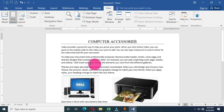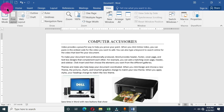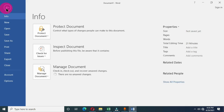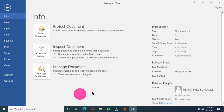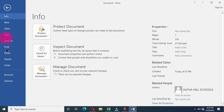The first approach you can use to save this document is to move to the top left corner where we have the File menu. When you click on it, we are going to have the backstage view, which gives you many options to choose from. In this tutorial, we are going to save this document using the Save As command.